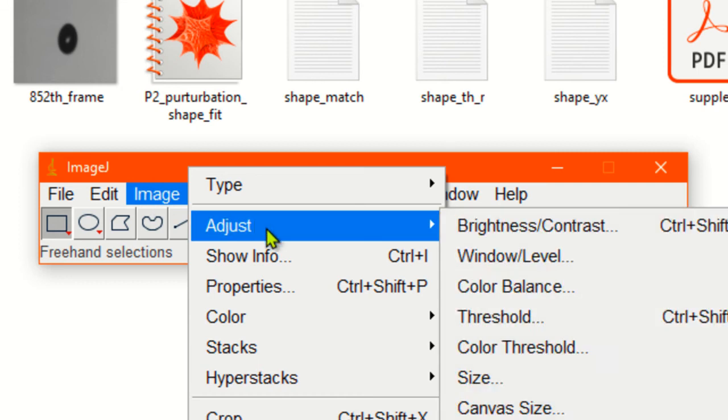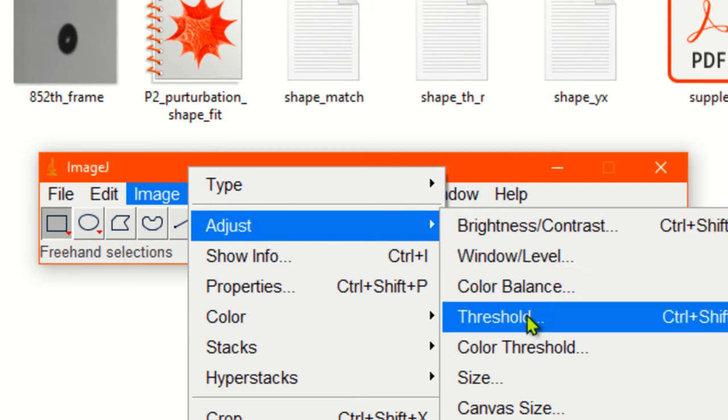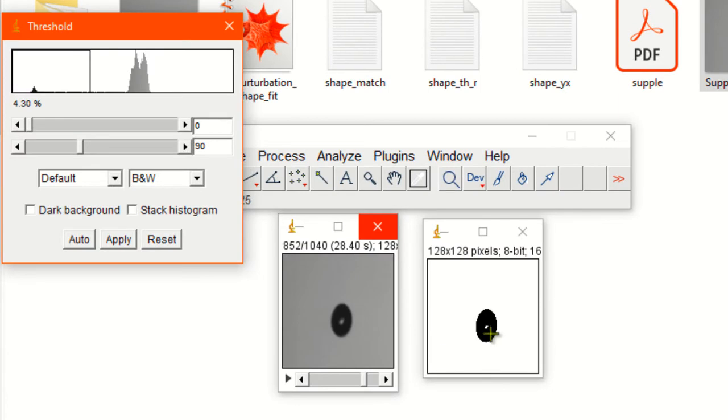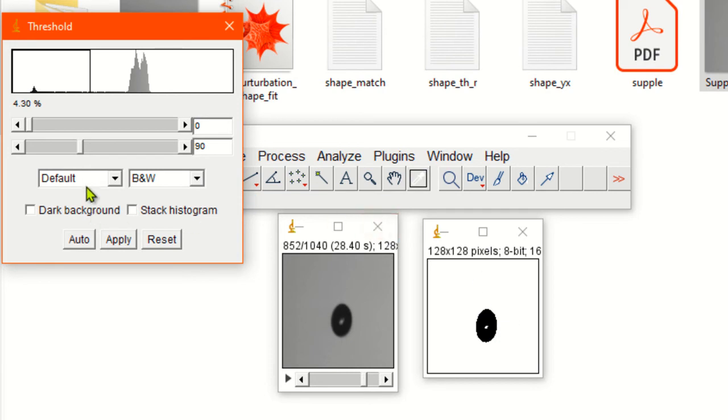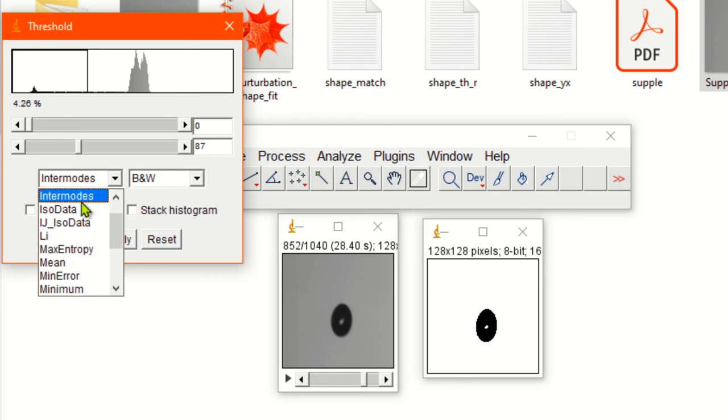Now in the second step, you can see we have two options. I'm just adjusting it a little bit so that you can see. Let's go to threshold.